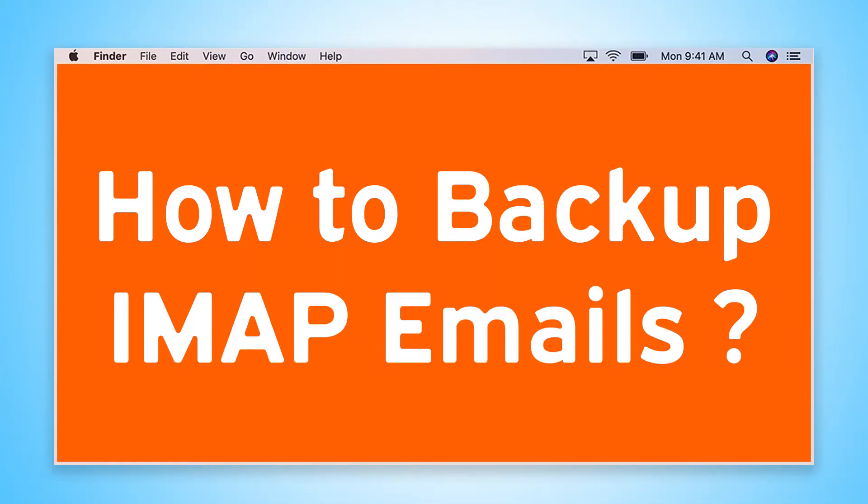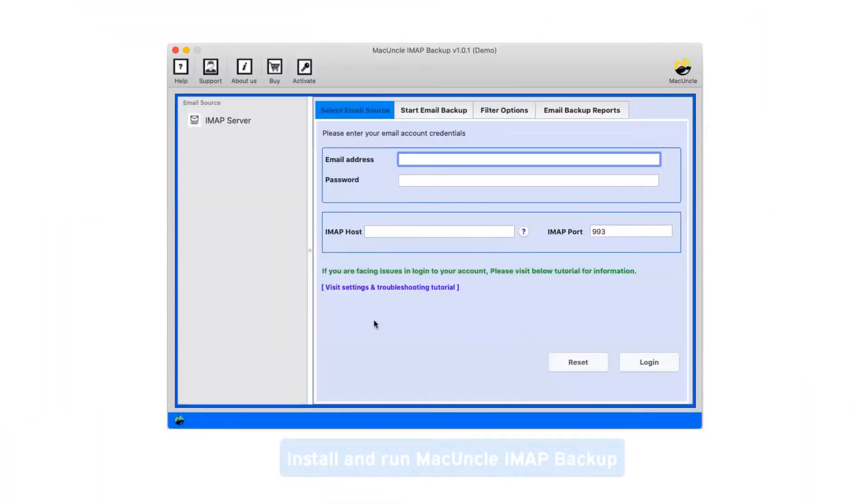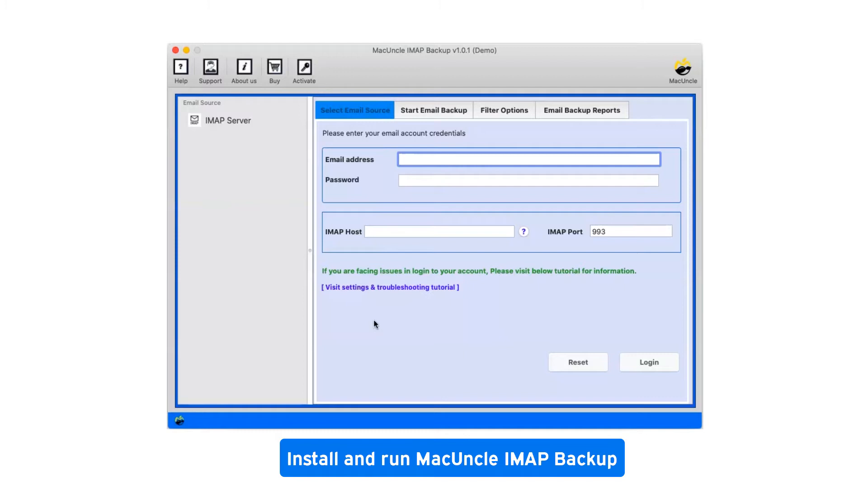Are you looking for a solution to how to backup IMAP emails? First of all, install and run MacUncle IMAP Backup.